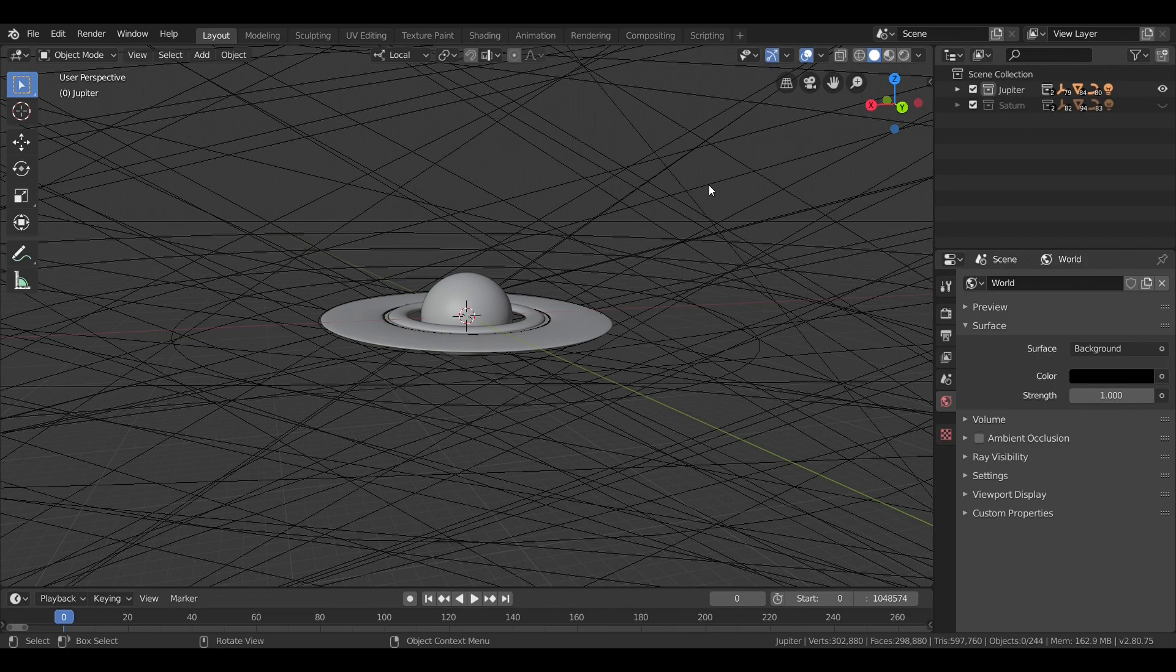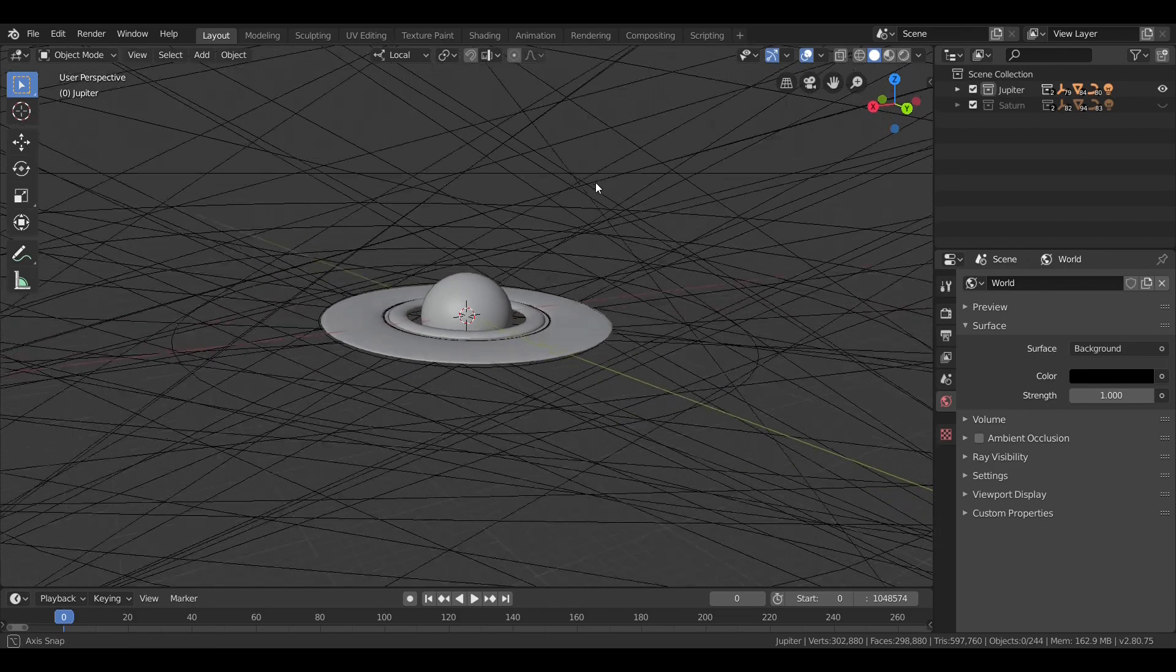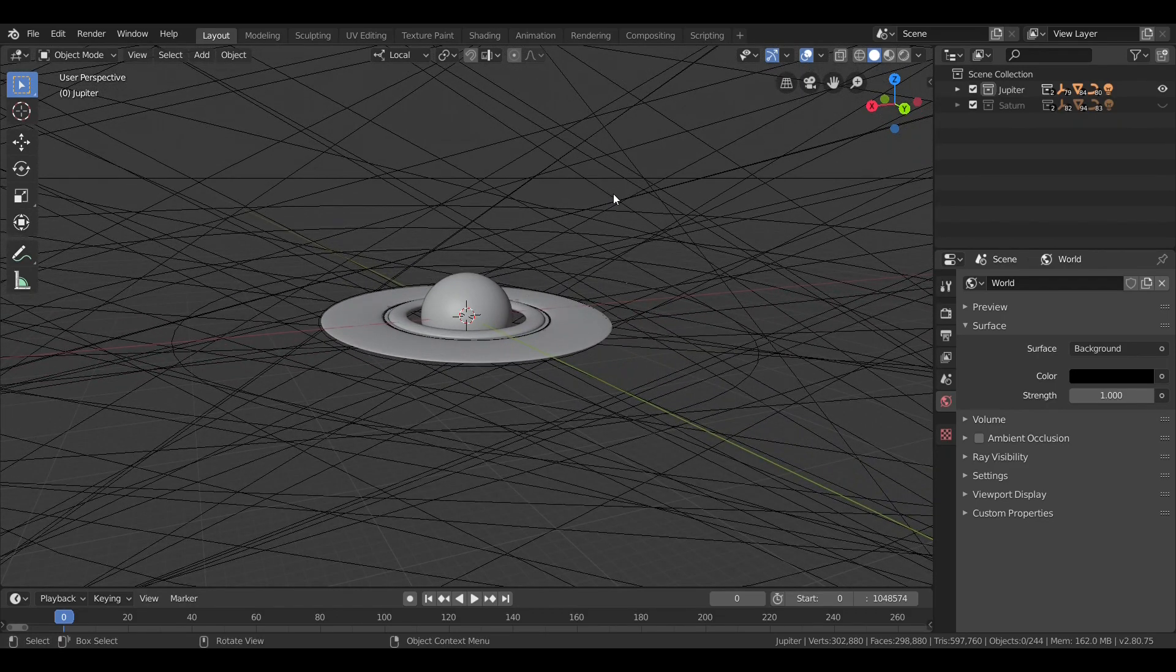Hey everybody, it's Silver Shroom and welcome back to the Blender Solar System. Last time we took a look at planet Mars and finished up the inner solar system. Now we're moving on to the outer solar system, starting with planet Jupiter.